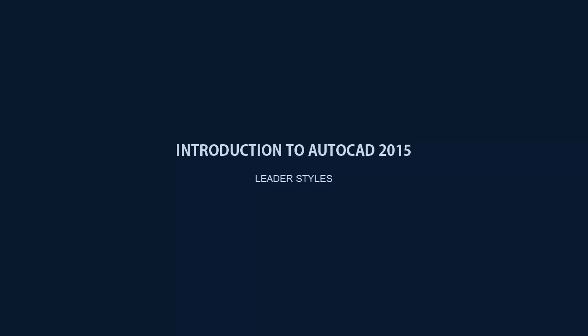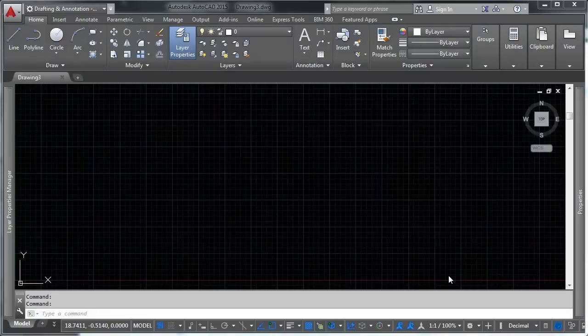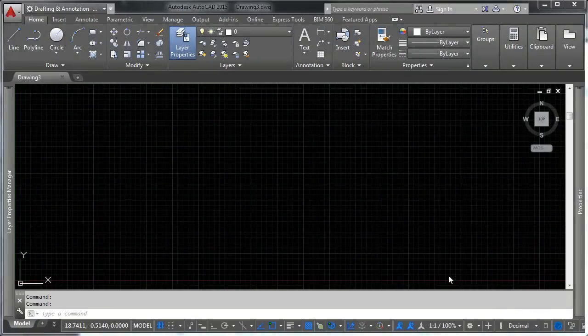Hello and welcome to the 13th video of my series on getting started with AutoCAD. My name is Chris, and in this video we're going to be talking about controlling leaders with leader styles.